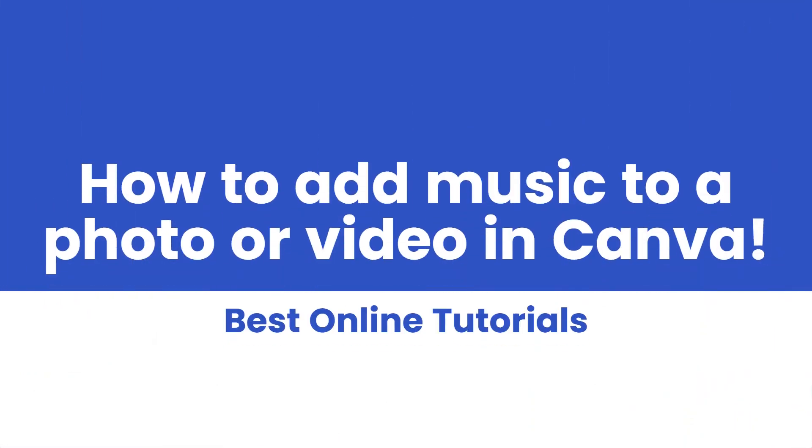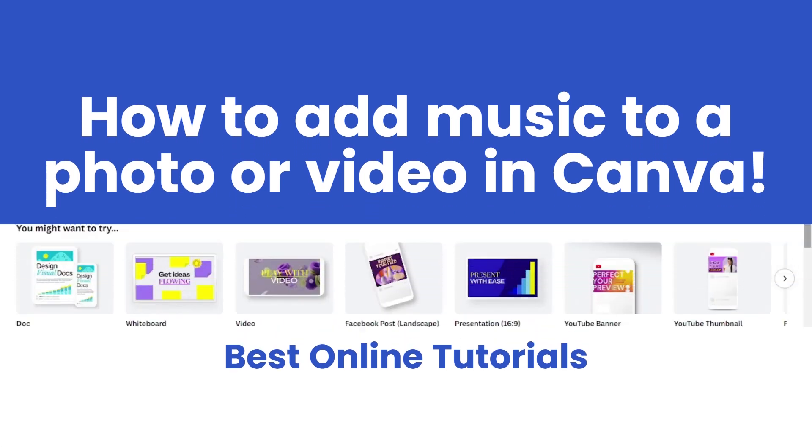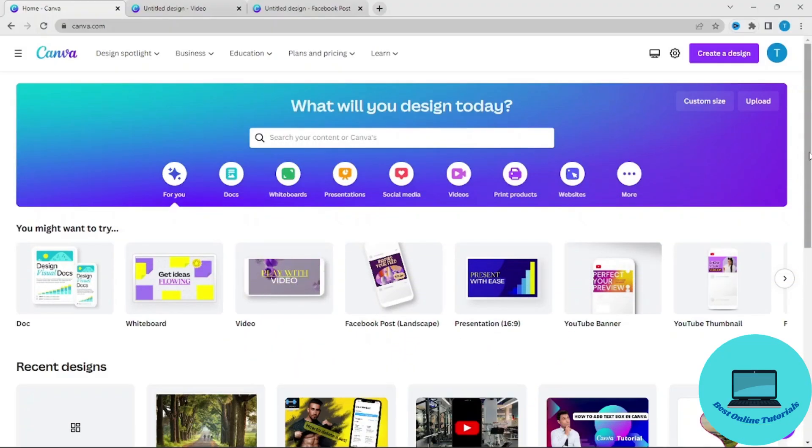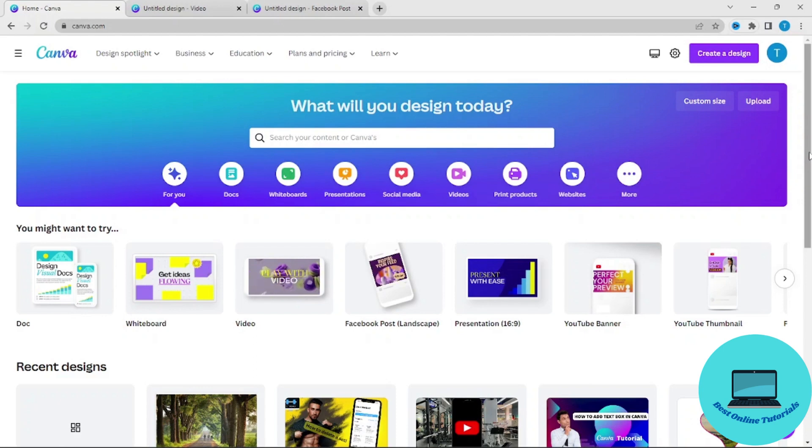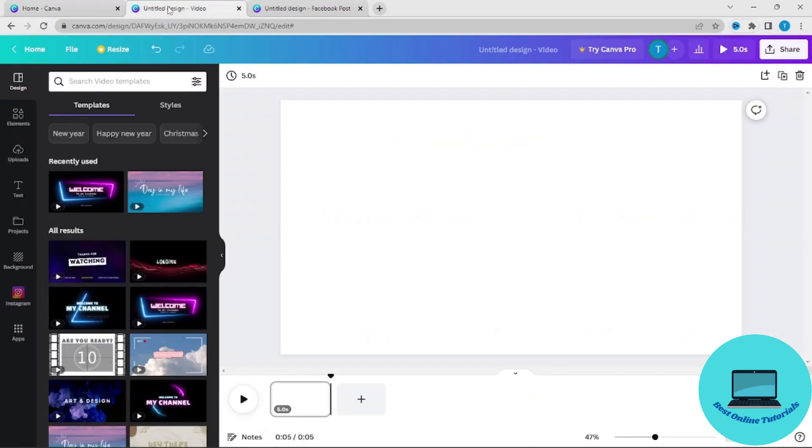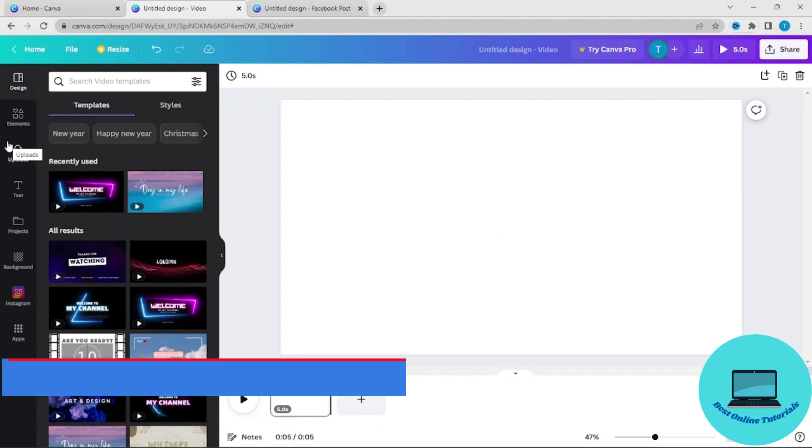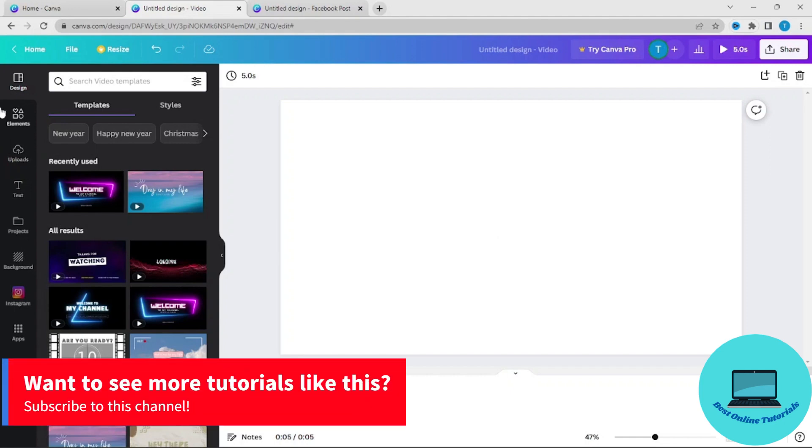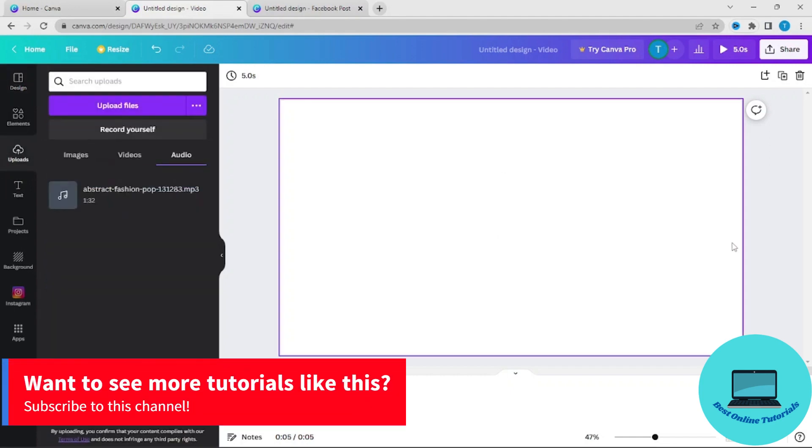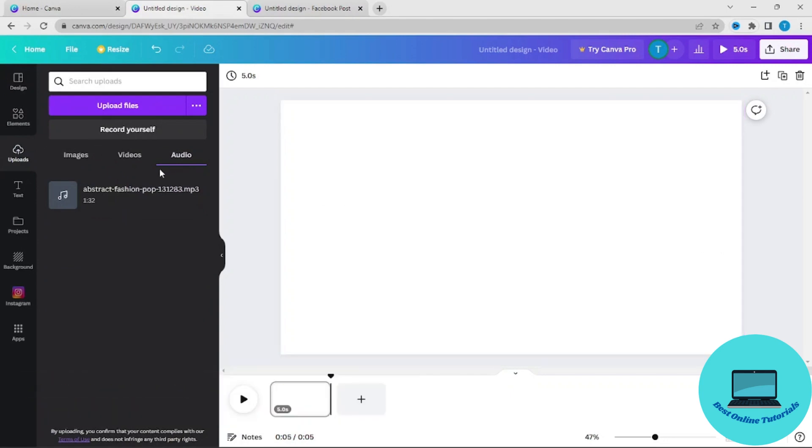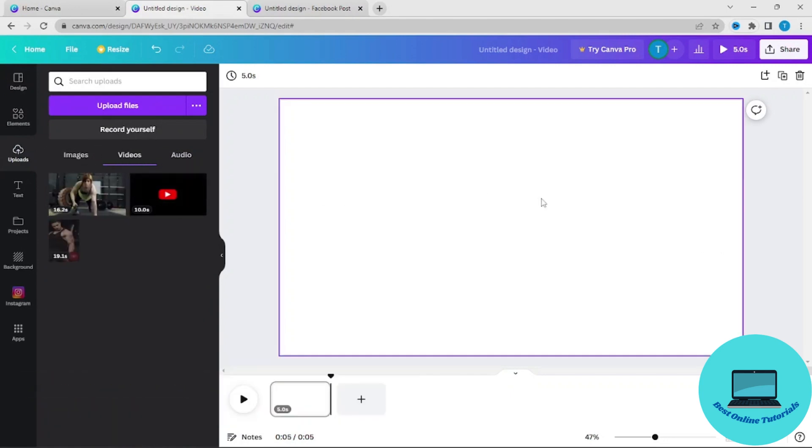Hello and welcome to another tutorial on Best Online Tutorials. In today's video, I'm going to show you how you can add an audio track or music to a Canva video or photo. First, I'm going to show you how to add audio track to a video. Let's just import the video.